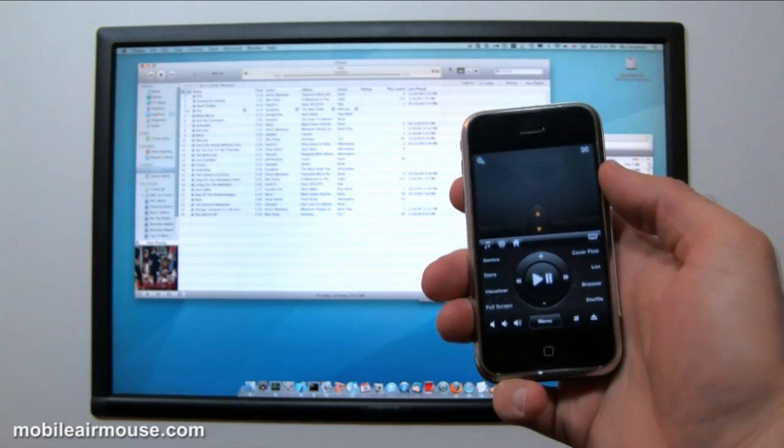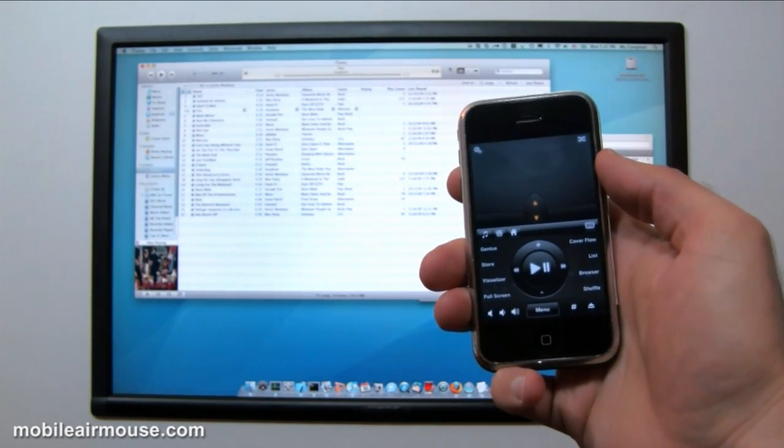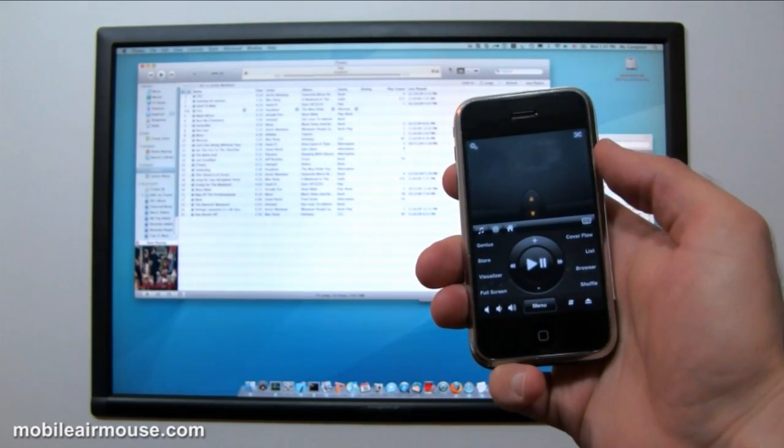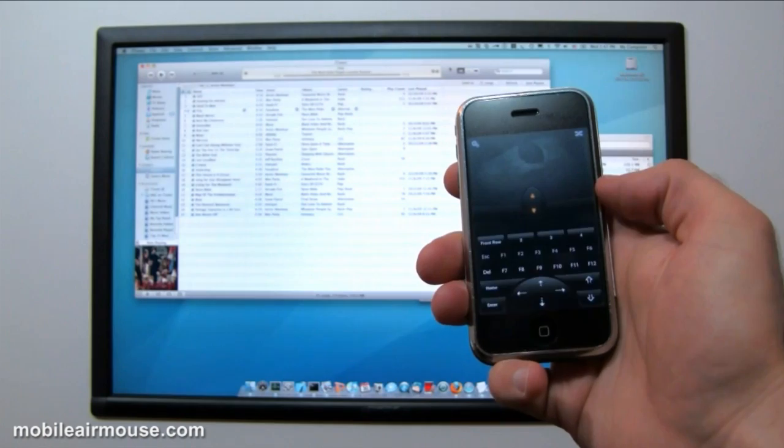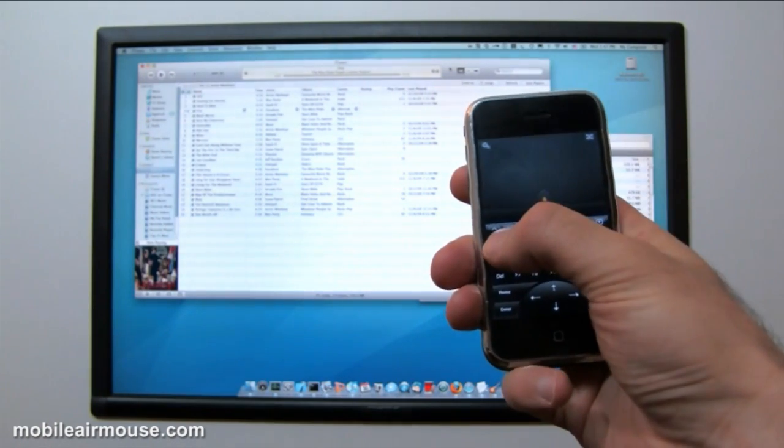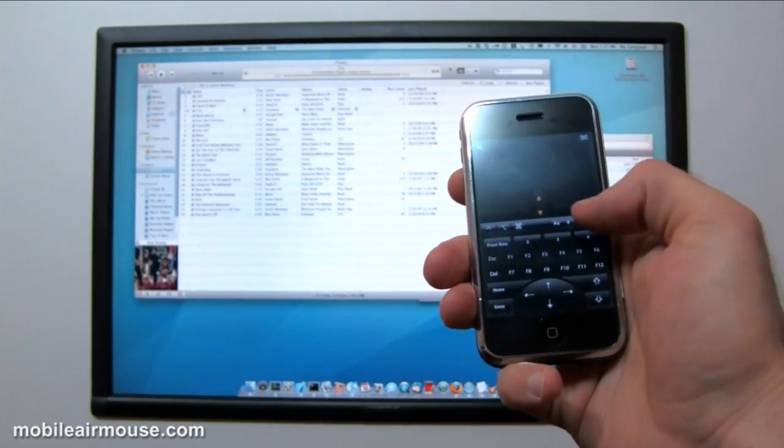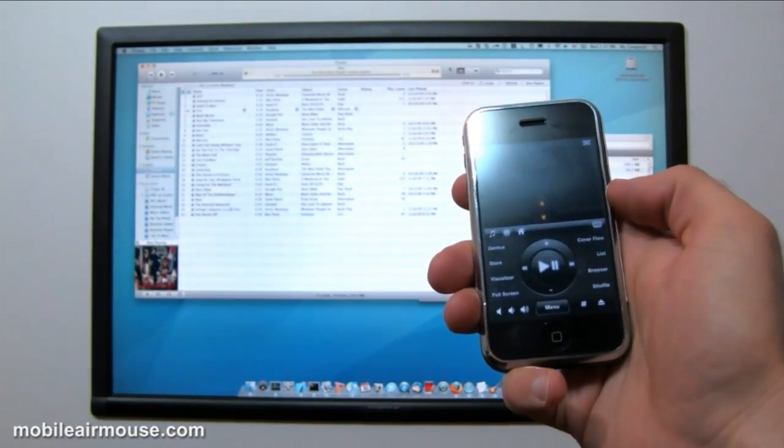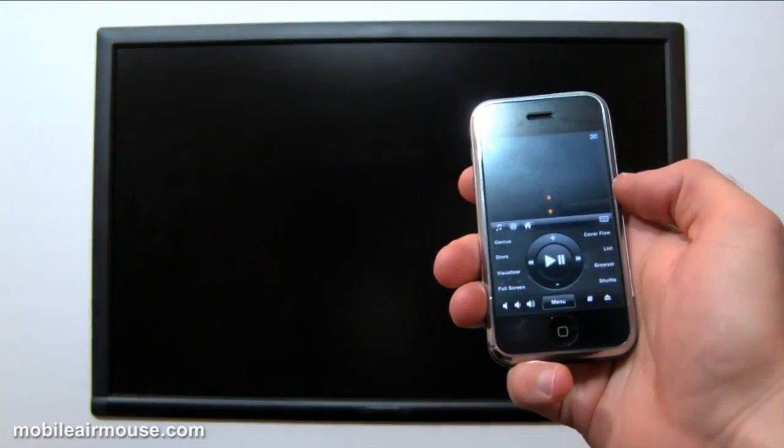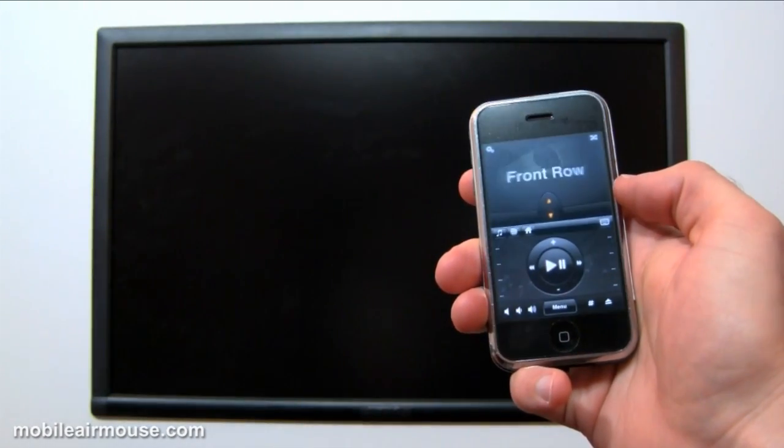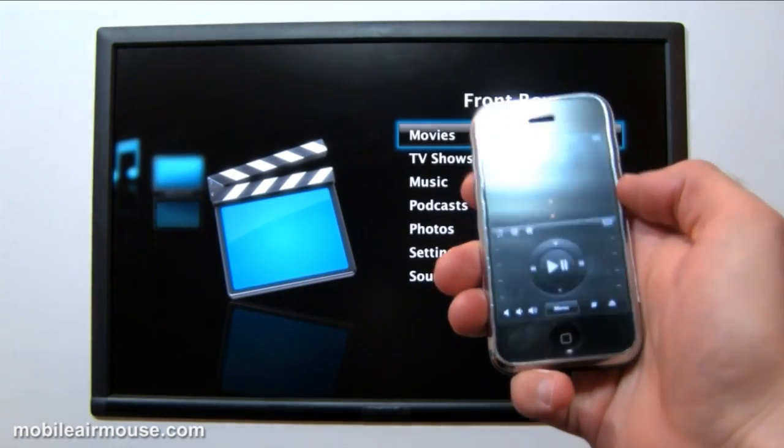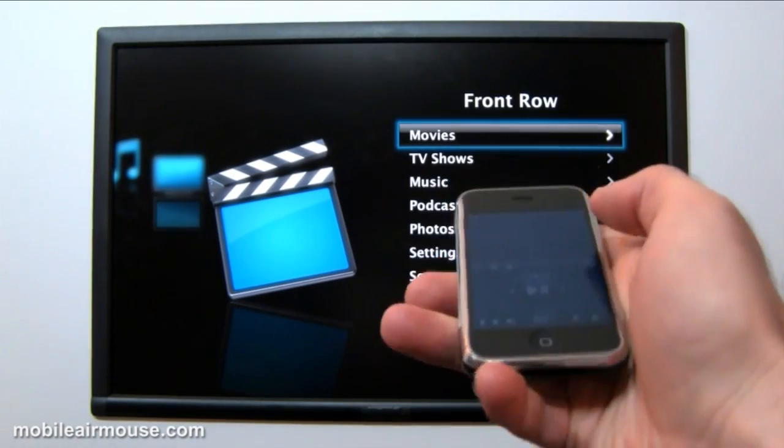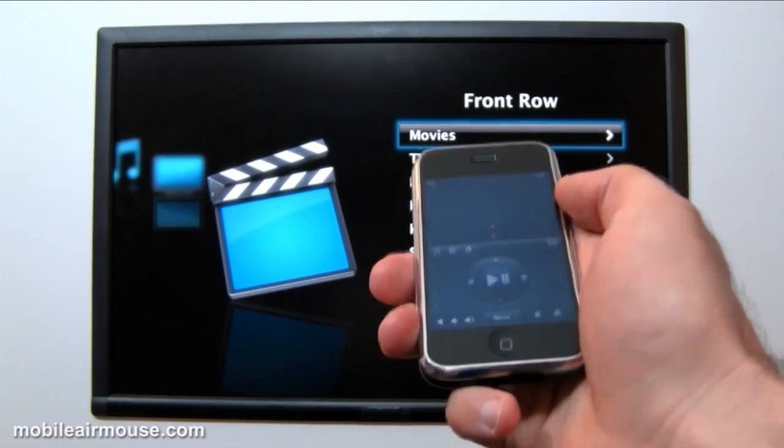Additionally, we've created a whole new way to navigate your media applications. To show you that, I'm going to bring up Front Row. We'll go ahead and use the hotkey we set up earlier to bring that up. Once it's loaded, the media keys will automatically come up on their own, as you'd expect.